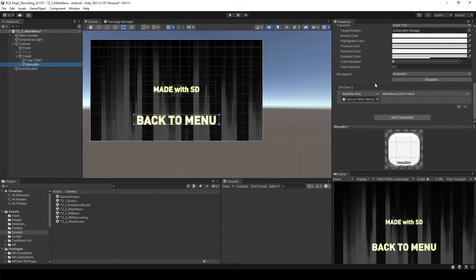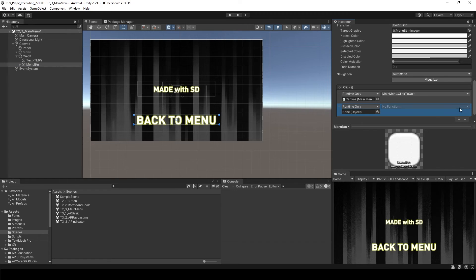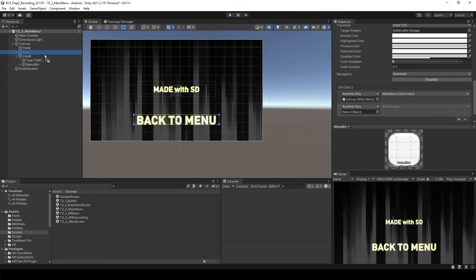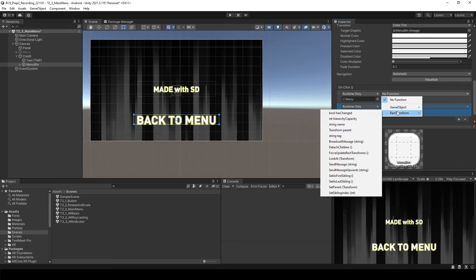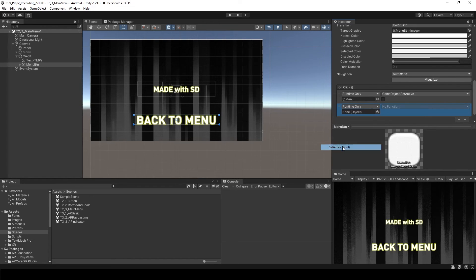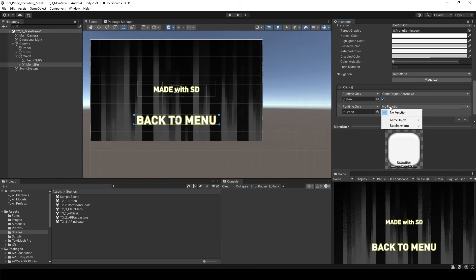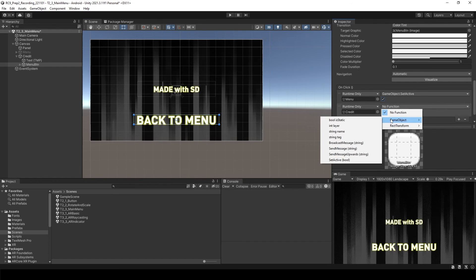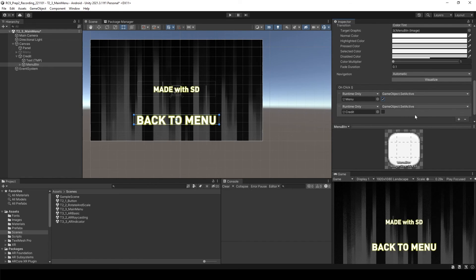And go to the click, onClick function. And let's create one more. And this time, what we need to do is select the menu, attach the menu, make it enable. We are going to disable the create object. So game object. And that's it.